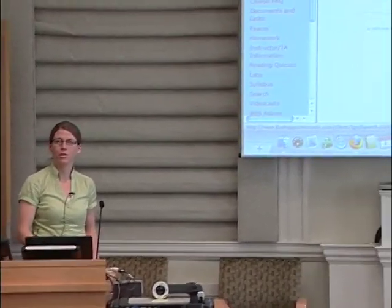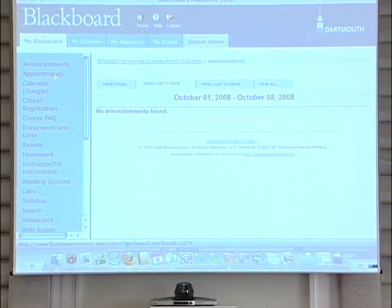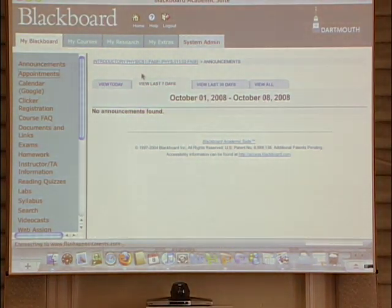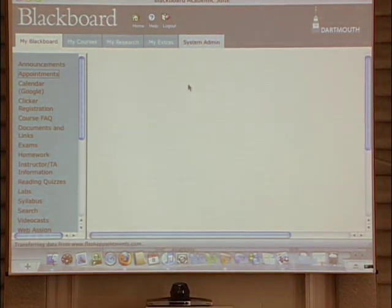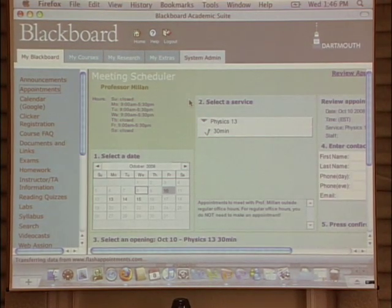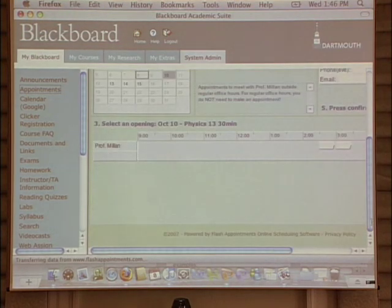We have our standard Blackboard, but one of the things I started doing about a year ago was this appointments page. I found I was spending so much time in email going back and forth with students — are you free at three o'clock? No, I can't do three, how about two? It was just driving me crazy, and somebody suggested this, so I put a link to it. This is a separate subscription I have, and I'm sure there are others, but I put a link on it for the students.